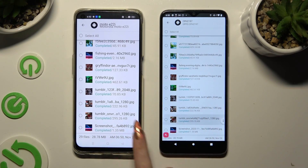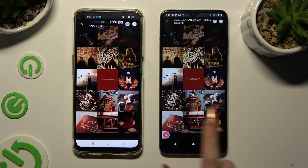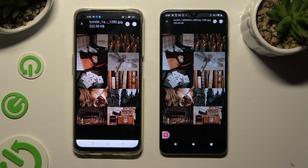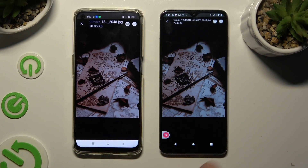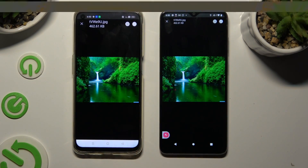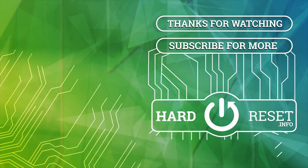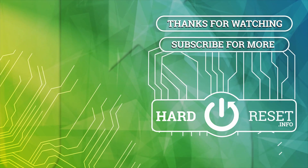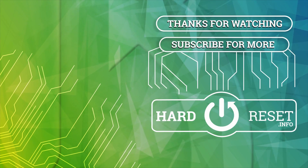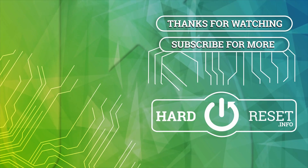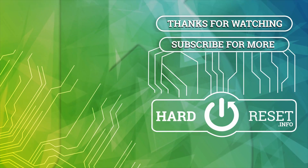Thanks so much for watching! If you enjoyed this video, smash that like button, comment, and subscribe. Bye! I'll see you next time.